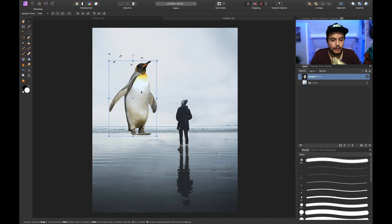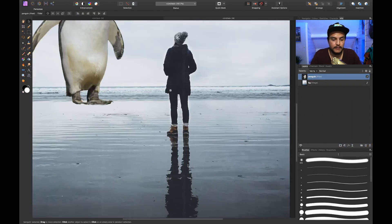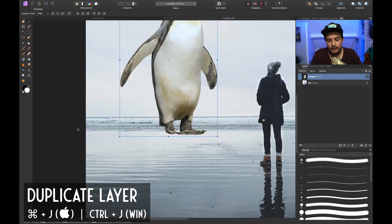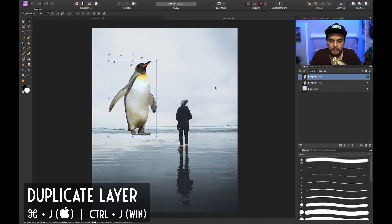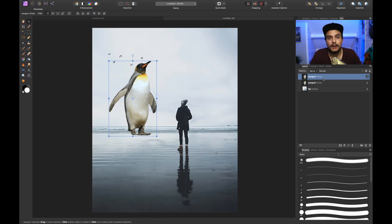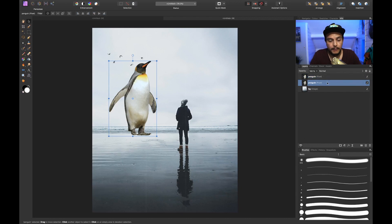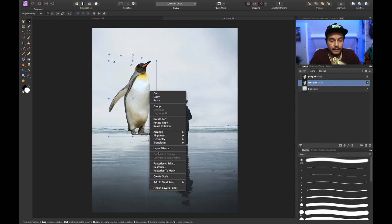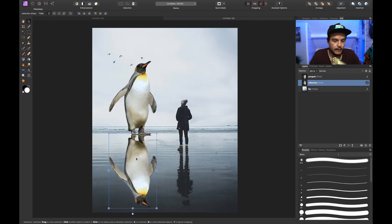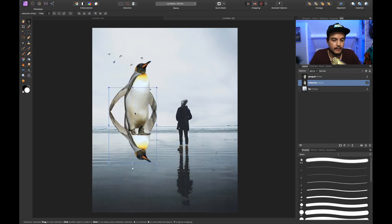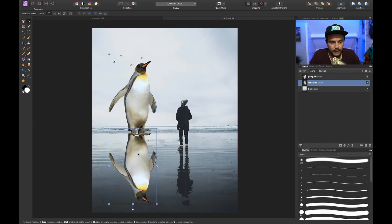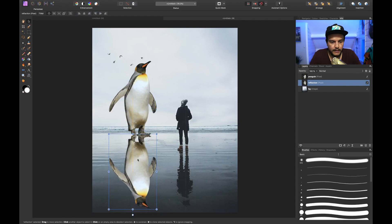Now we want to create a reflection of the penguin. We've got our real-time example right here. Let's press Command+J to make a duplicate — the top one is the original penguin. The bottom penguin is going to be the reflection, so let's select that layer and call it 'reflection'. We right-click, go to Transform, and click Flip Vertical. Then we hold Shift and drag it down so it stays in the same vertical line.